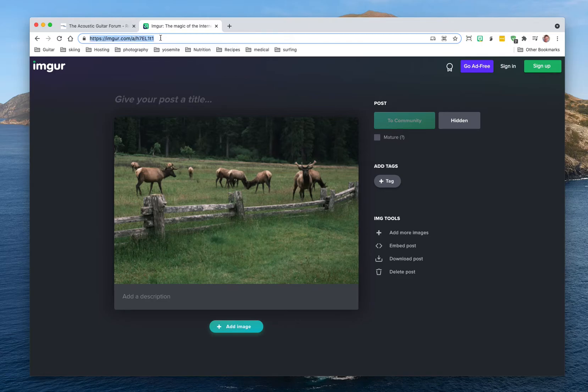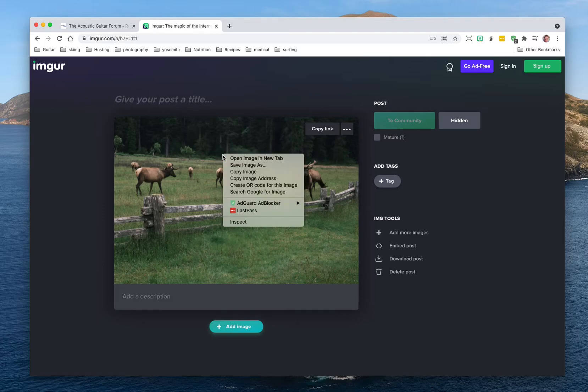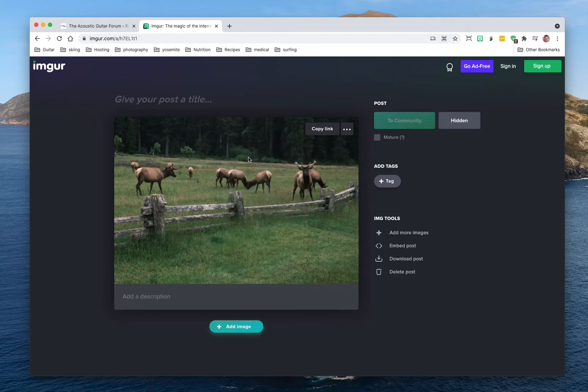So what I do here is I right click, or on the Mac control click on the image, and open the image in a new tab.